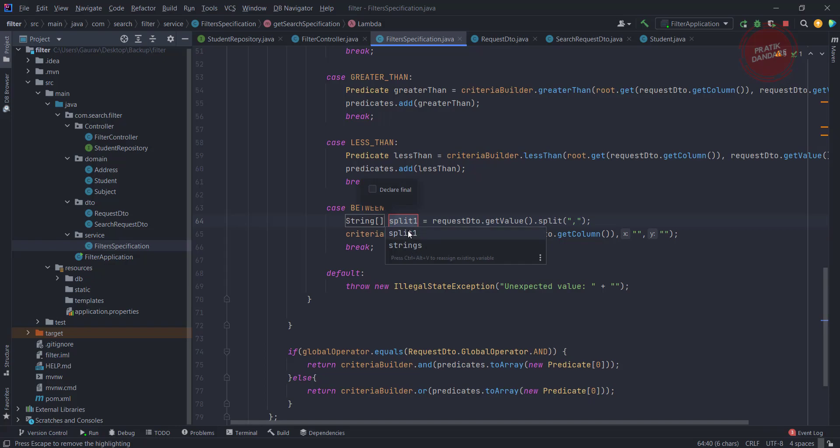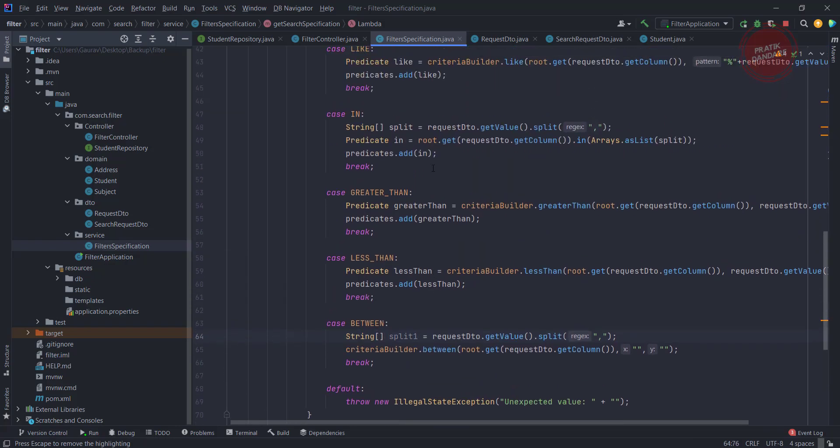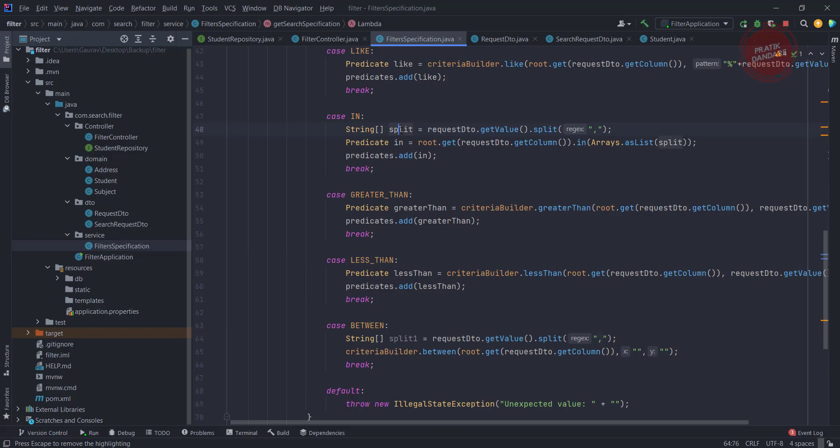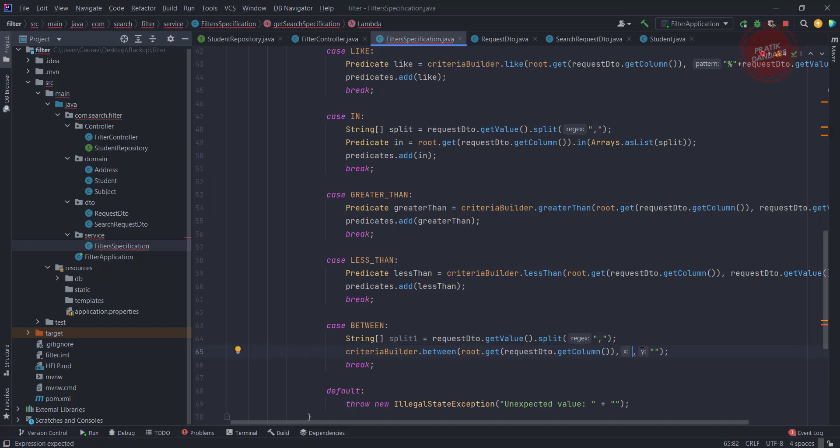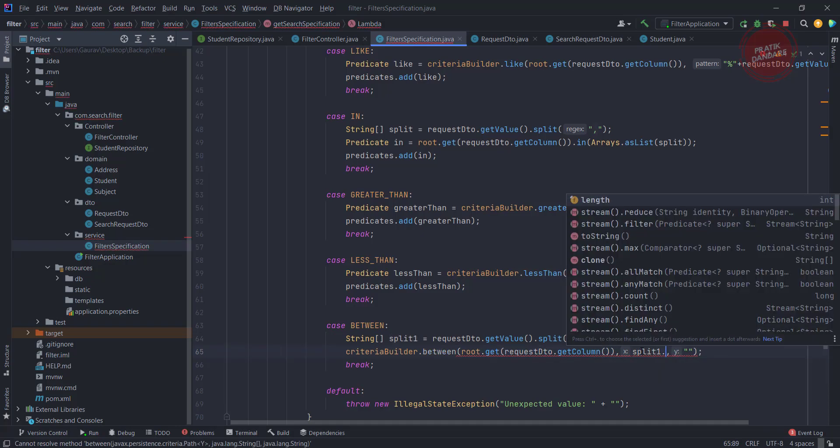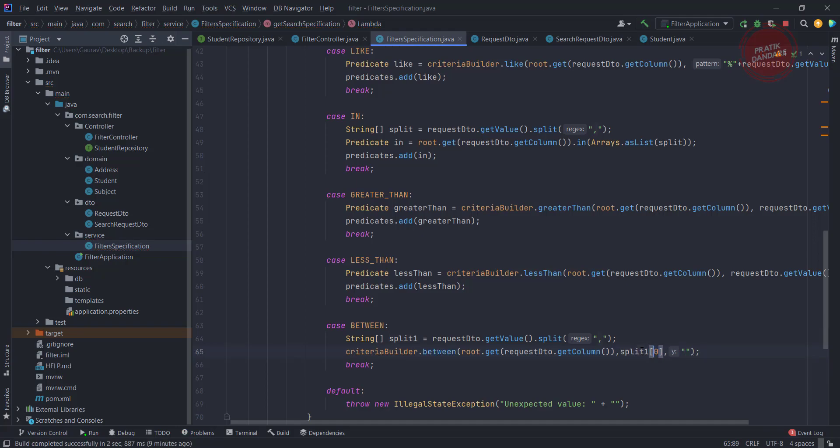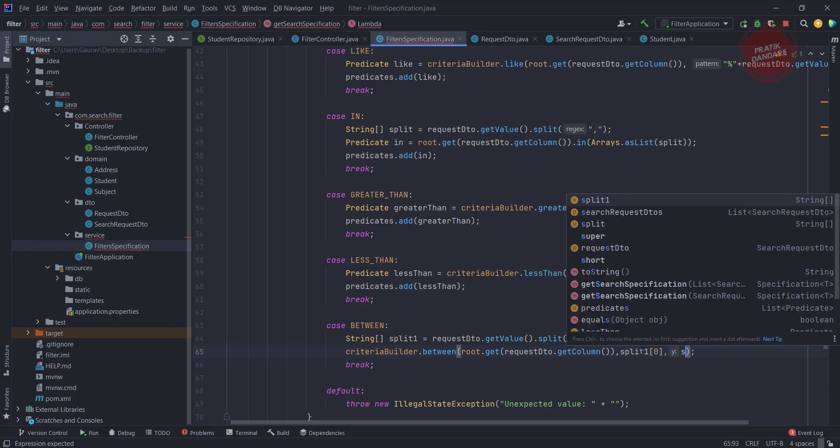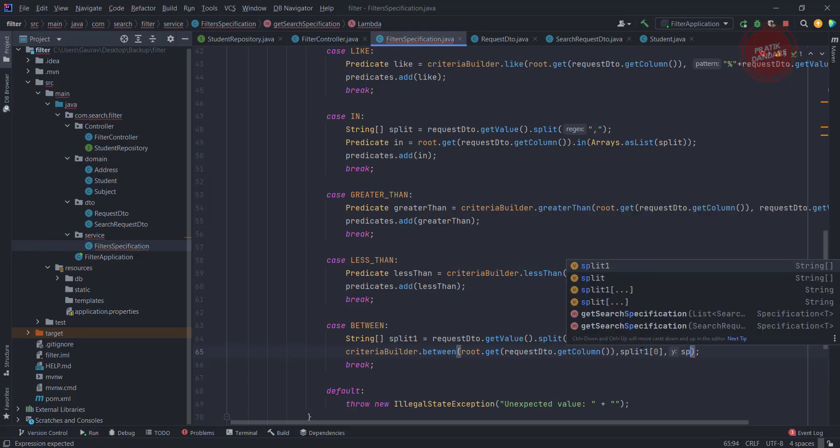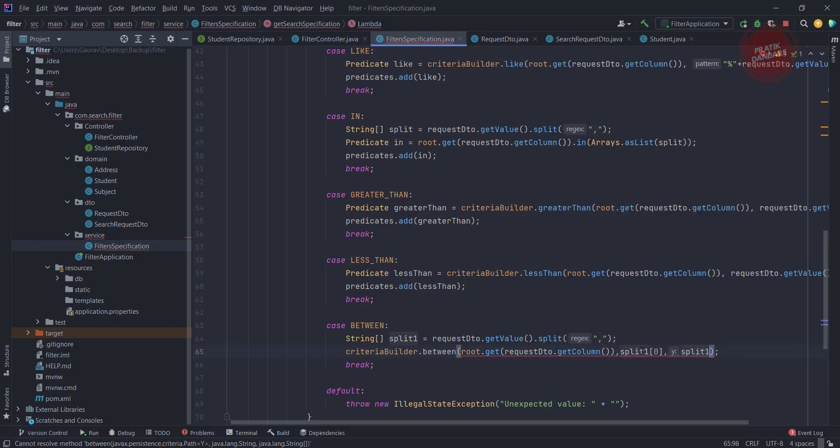It's split1 because we already used split somewhere else. From split it should be split1[0]. From split I'm getting the zero element, and from split1 I'm getting the first element.